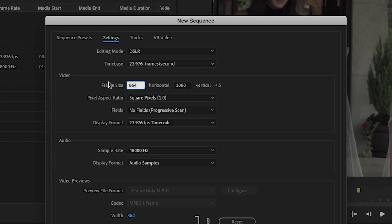And then if you want to create content for your Instagram story the frame size for that is 1080 by 1920. But again you want to keep the pixel aspect ratio to the square pixels.